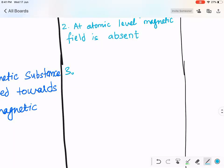I'll tell you the secret. Why does diamagnetic substance repel the external magnet? Let's learn the basics.